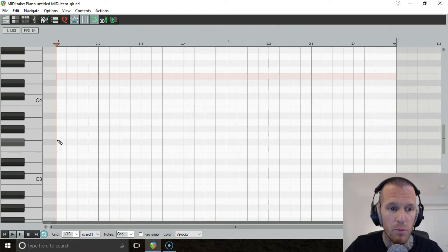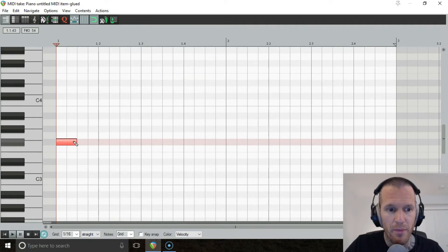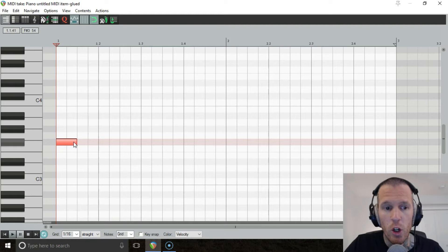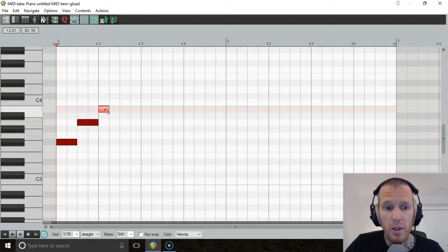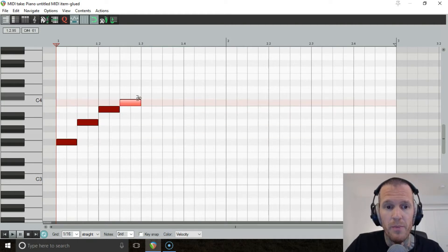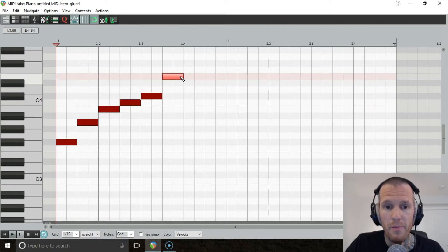So start on any note, go three semitones up, go two semitones up, go one semitone up, go another one semitone, and go three semitones. That's your blues scale.